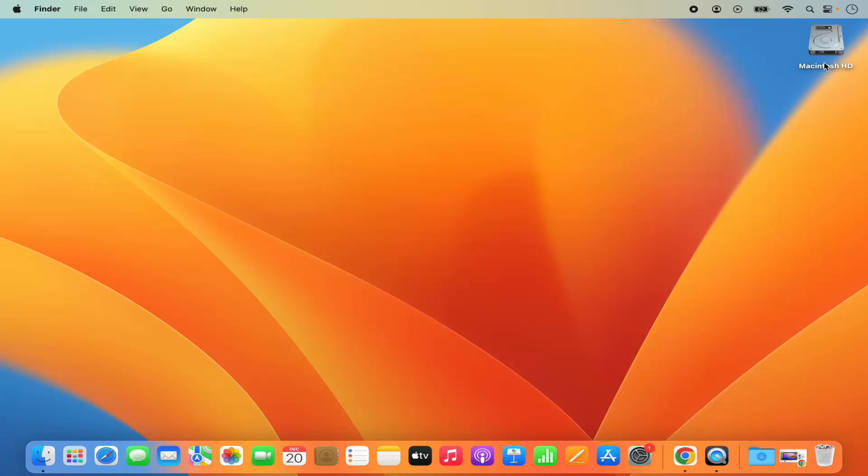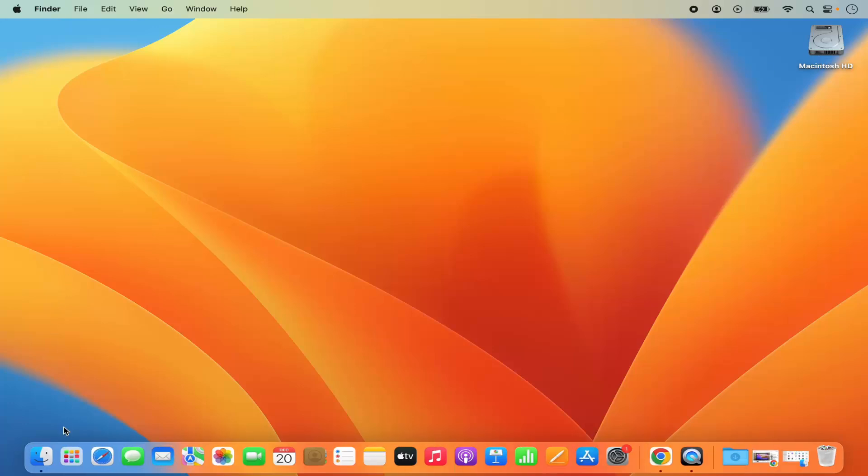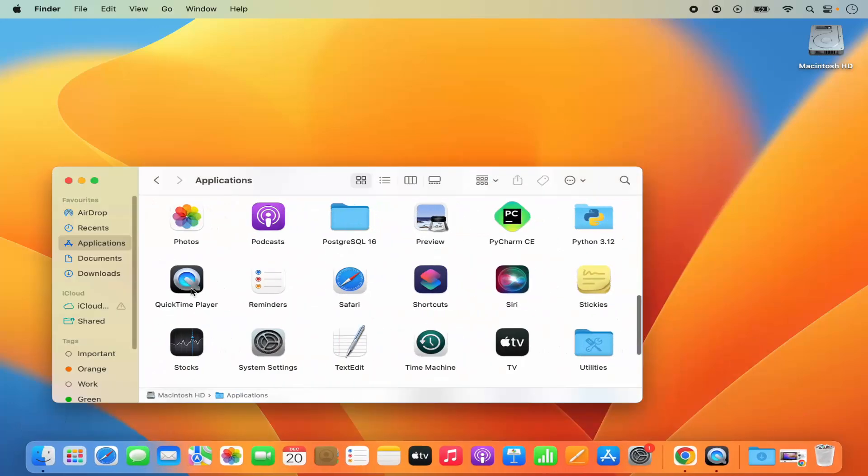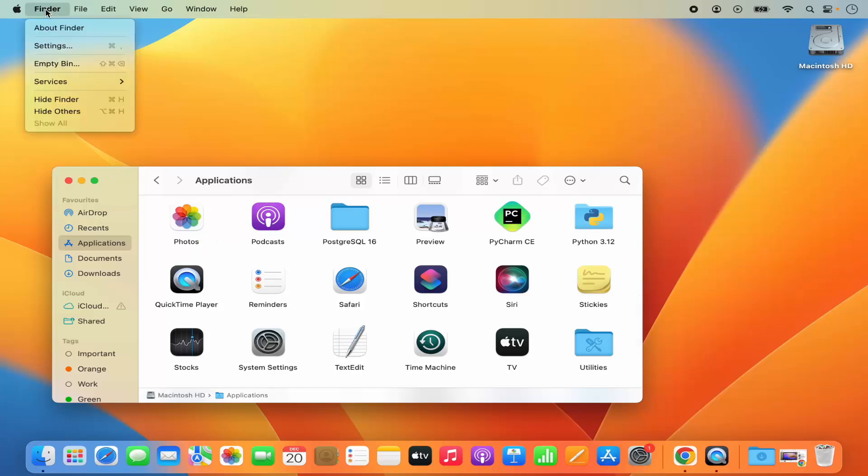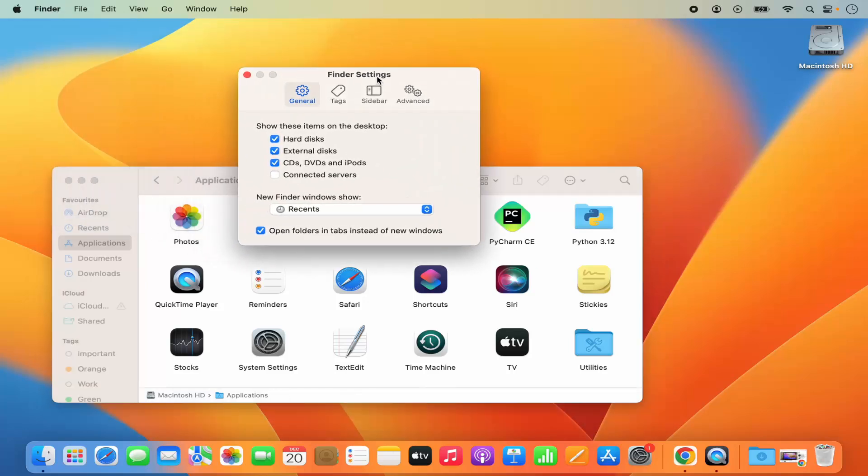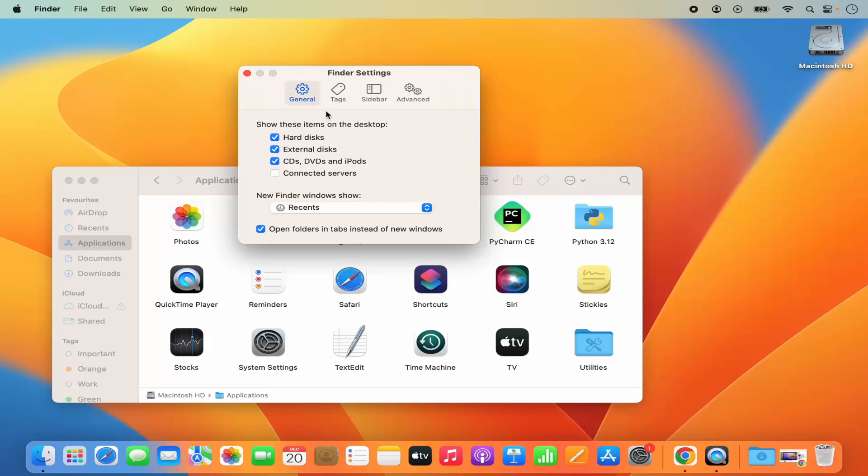If you want to remove that icon, once again open your Finder window. Once Finder opens, you'll see the Finder option in the menu bar. Click on Finder and then click on settings.